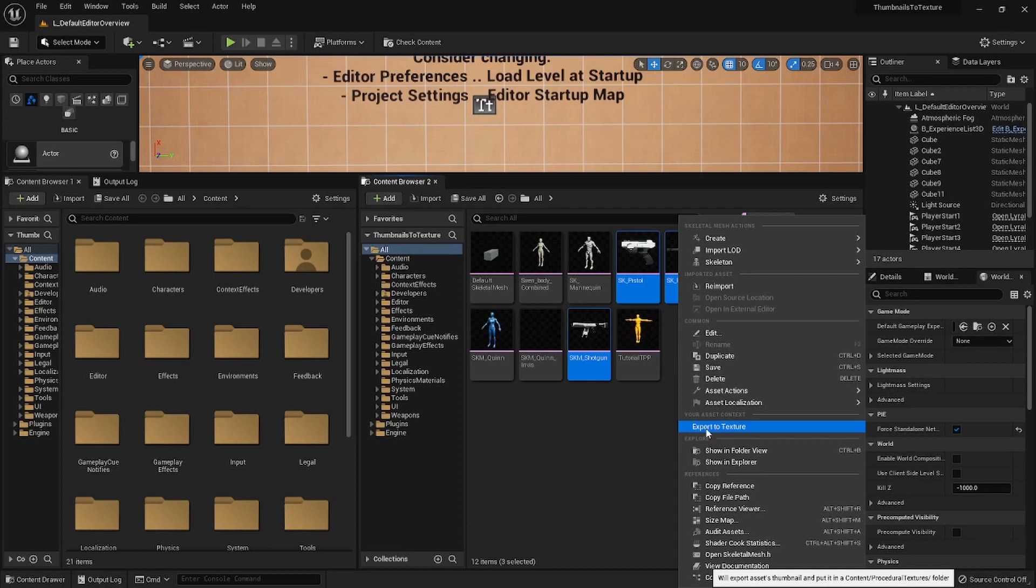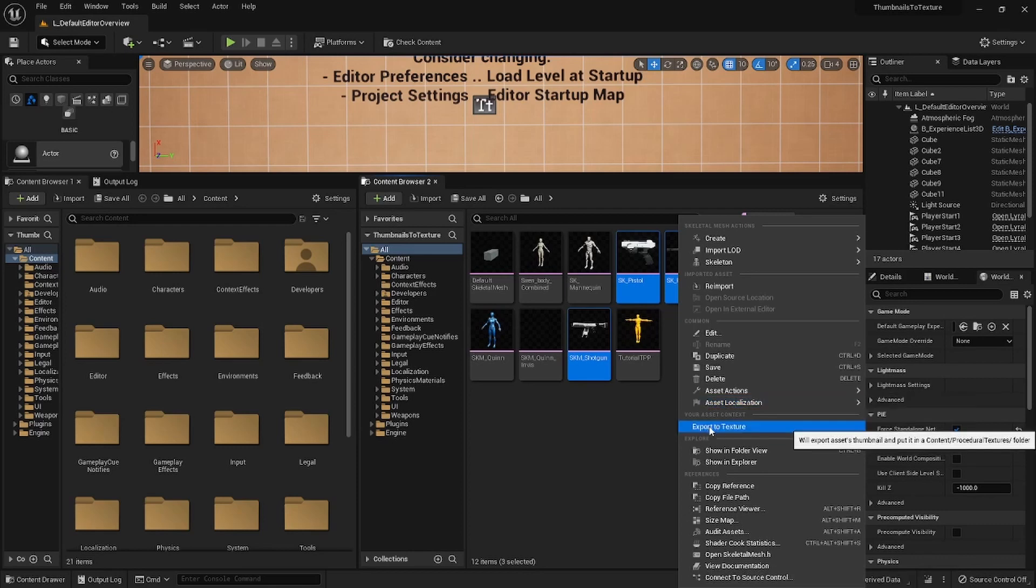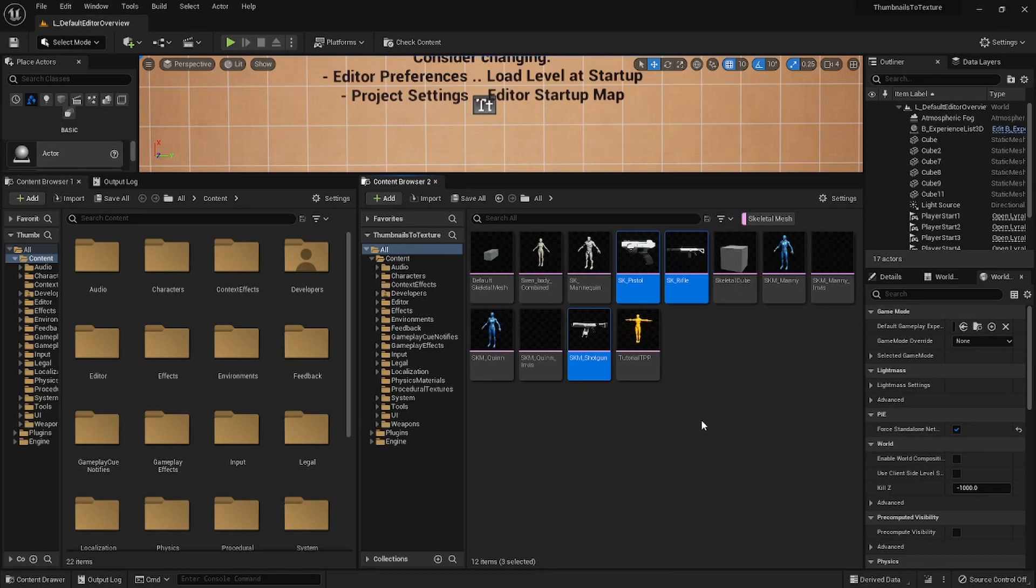And as you see, I just put some comments for that button. I will just export the assets thumbnail and put it in content slash procedural textures folder. So let's go ahead and press this.